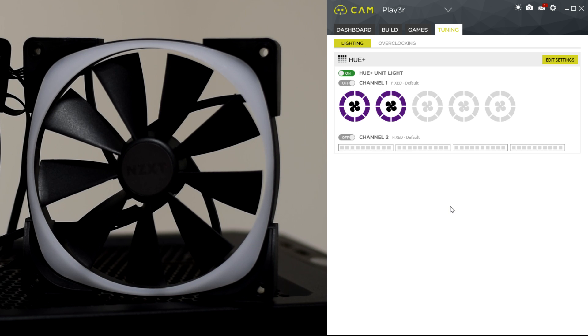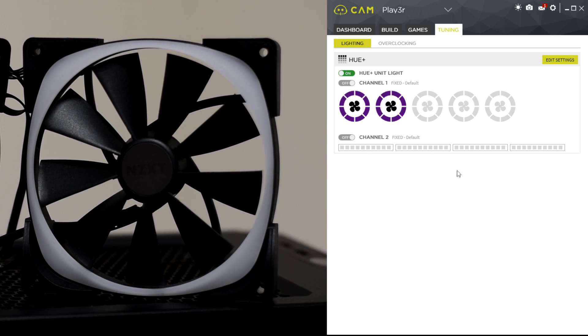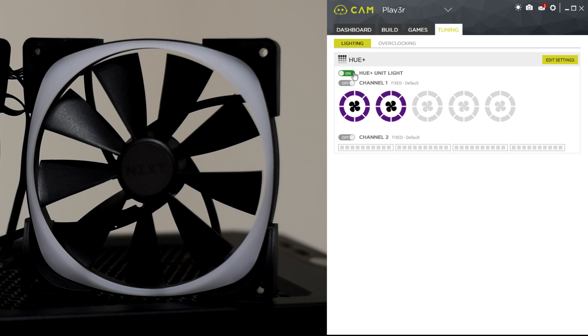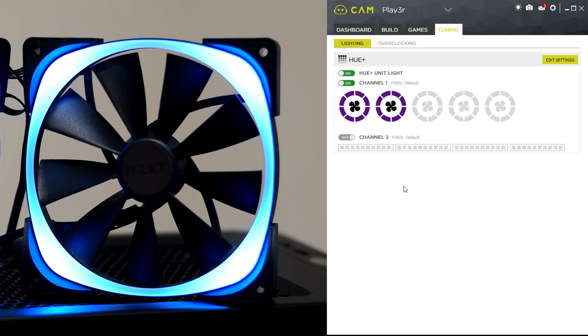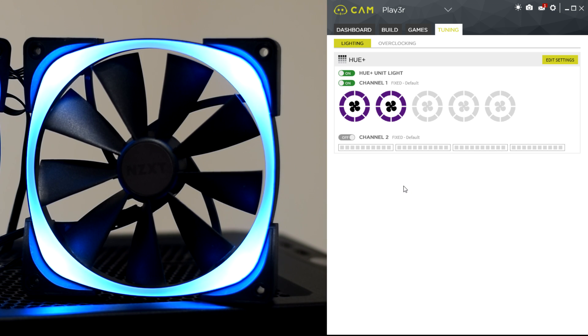Anyway, on with the demonstration. So with NZXT's CAM software, as you can see the software is open next to the video. I've got the two fans hooked up, so if I turn the channel on in the NZXT CAM software, it turns the fans on. As you can see, very bright, very vibrant.